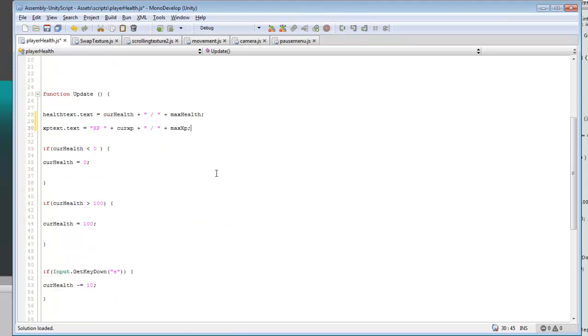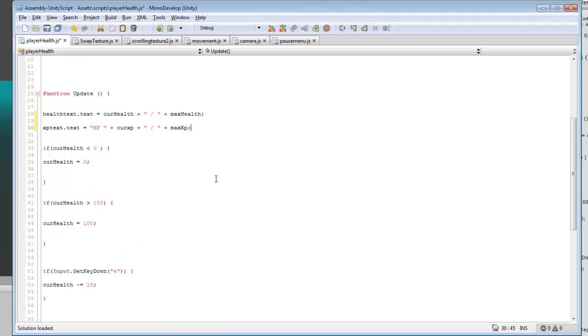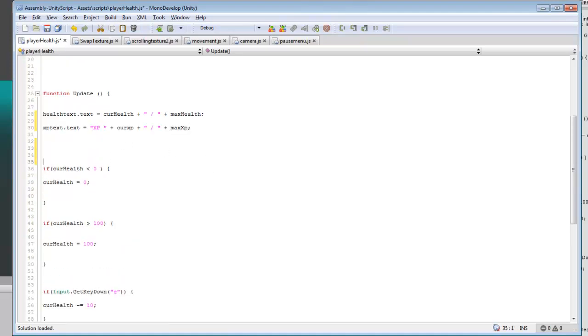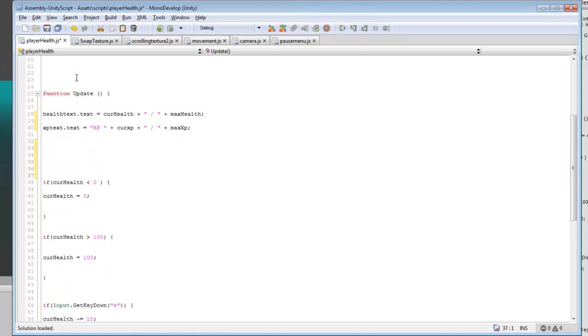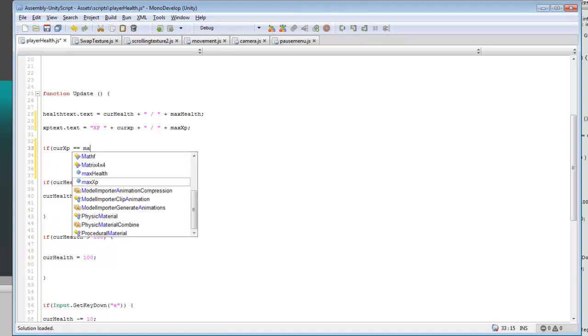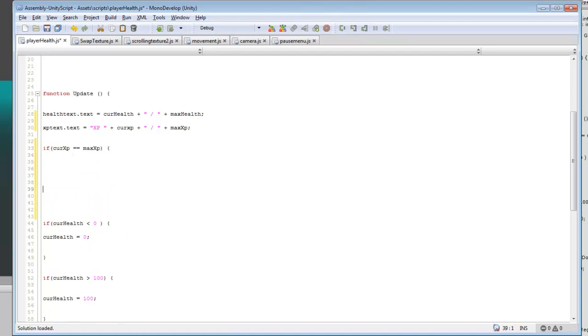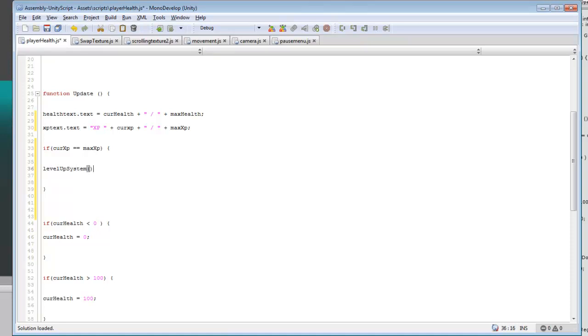And then we can actually create a simple if statement for that. So if current XP equals equals max XP, then we will run a function which we will call level up system.